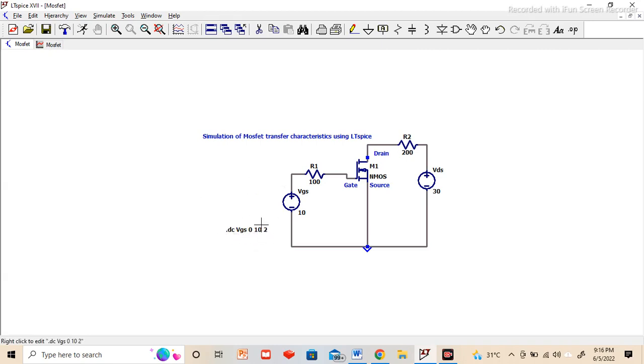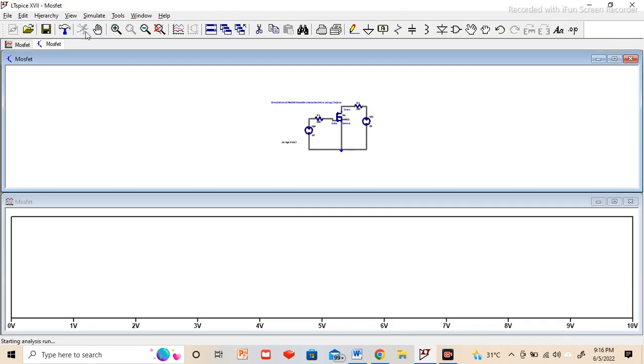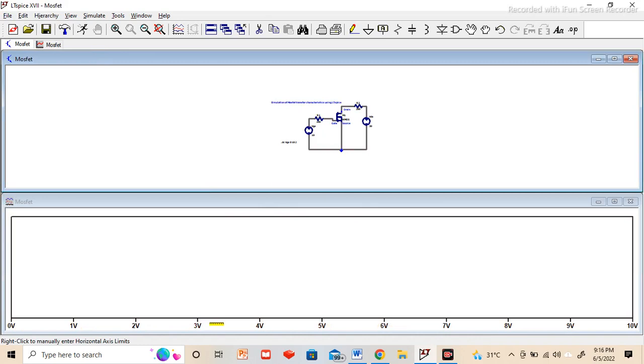Once it is done, then we have to click on run option. Once we click it, the window will appear like this. You can see here we have 0 to 10 volt in this axis.